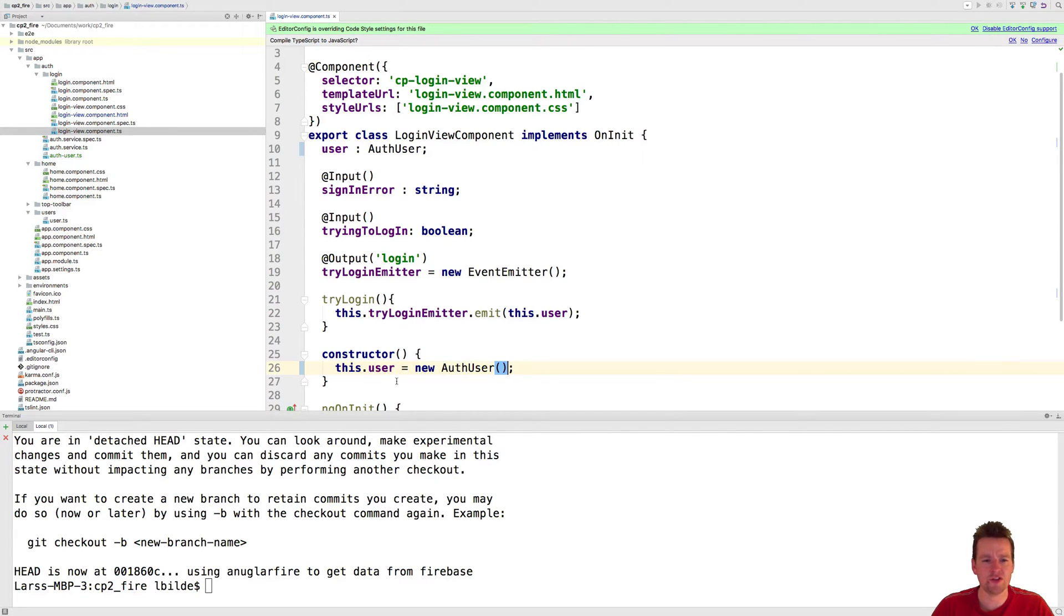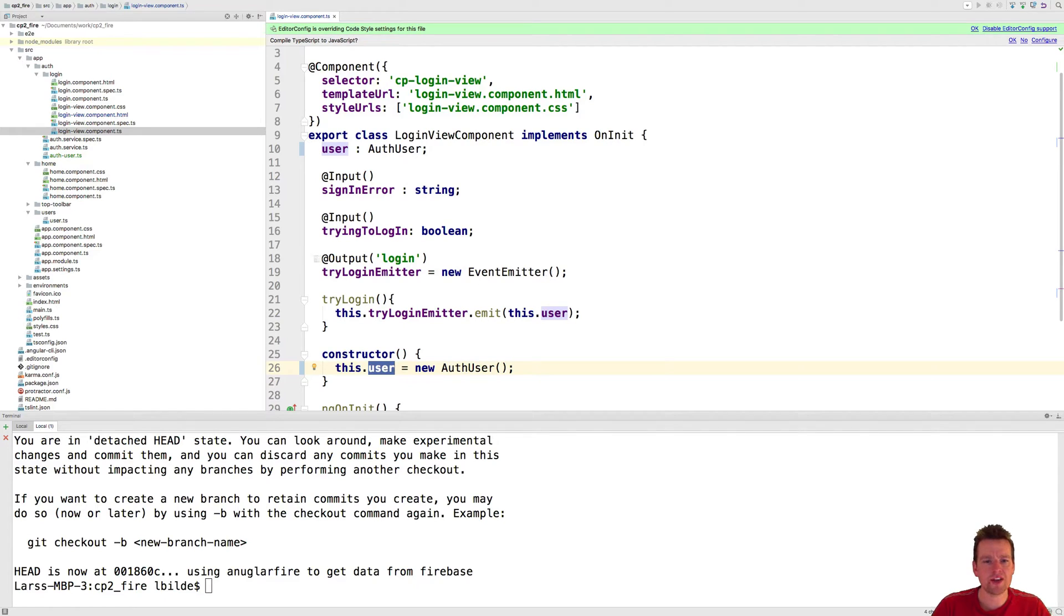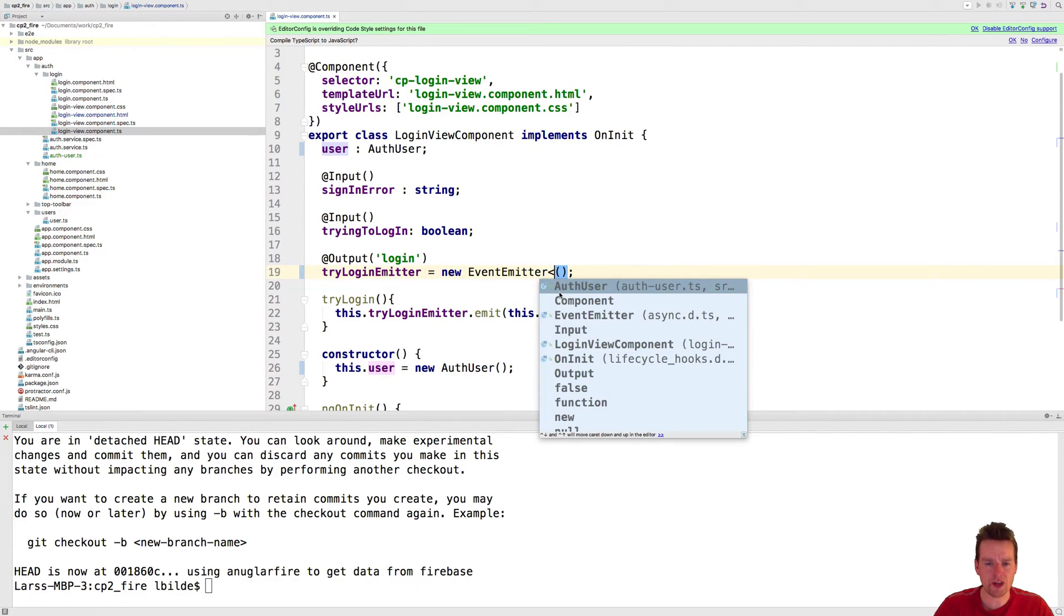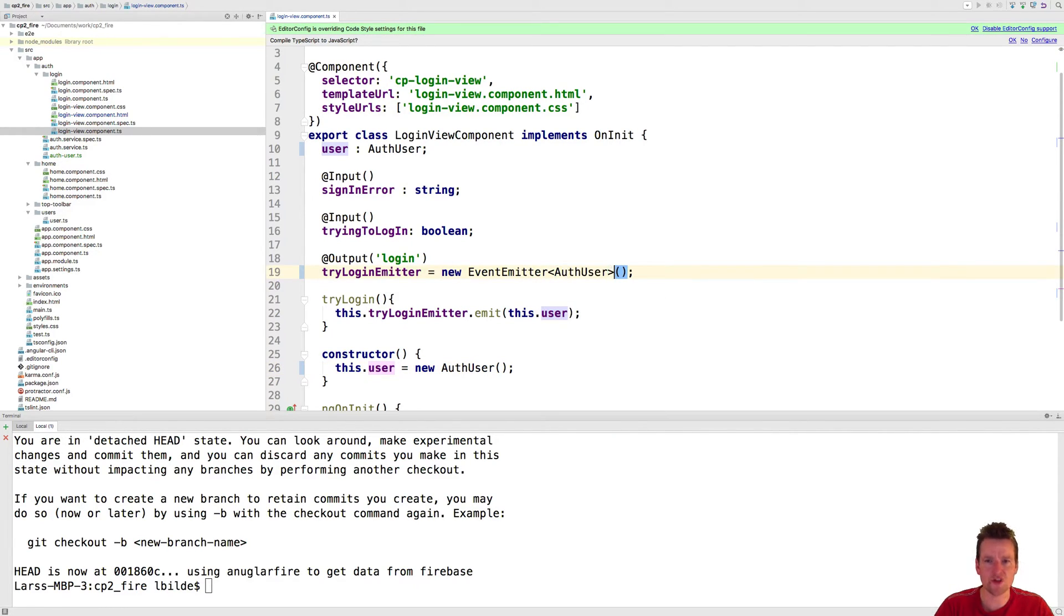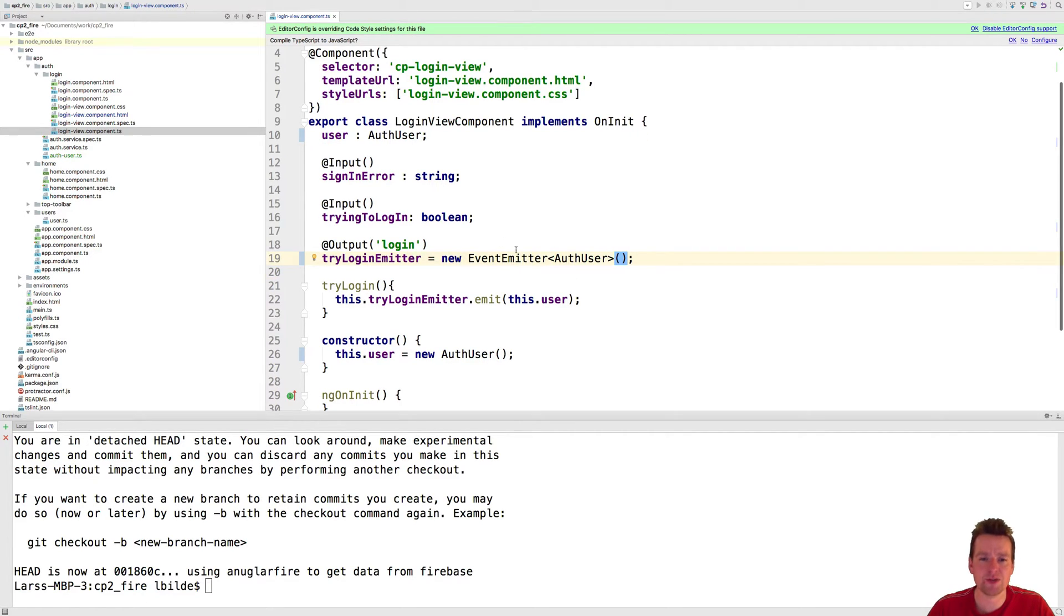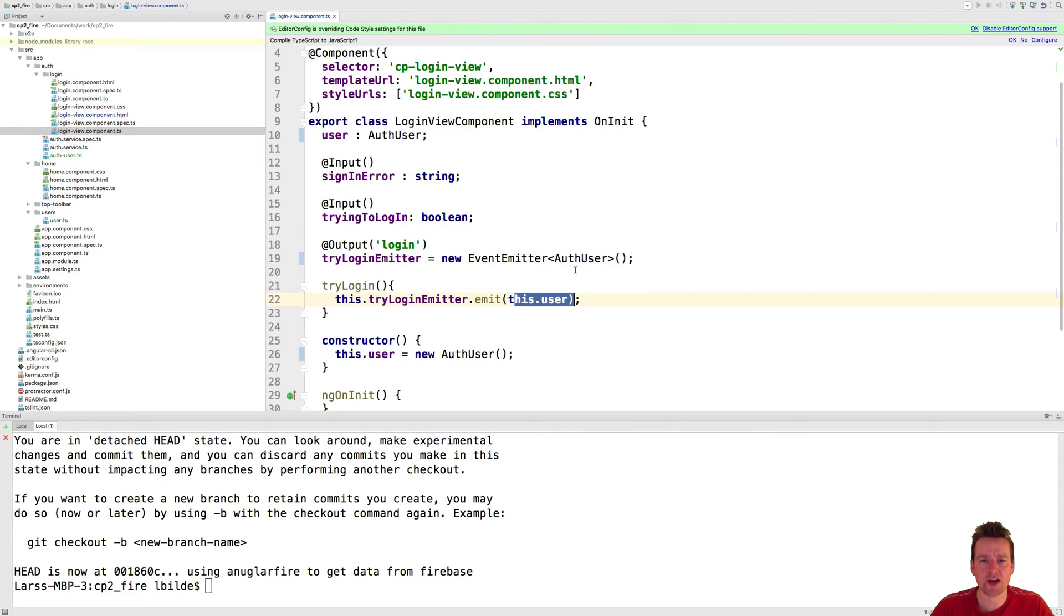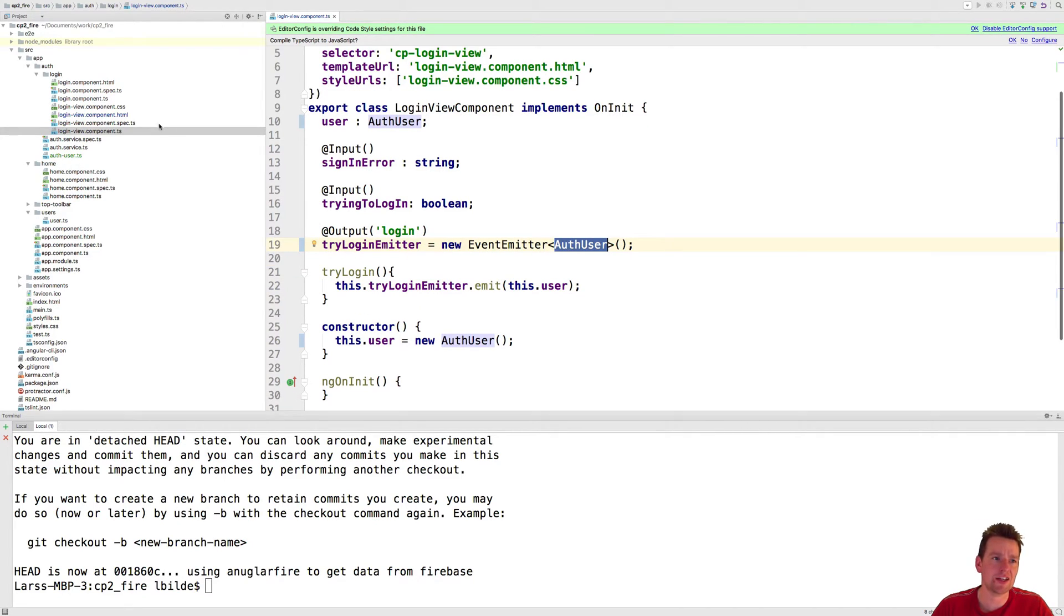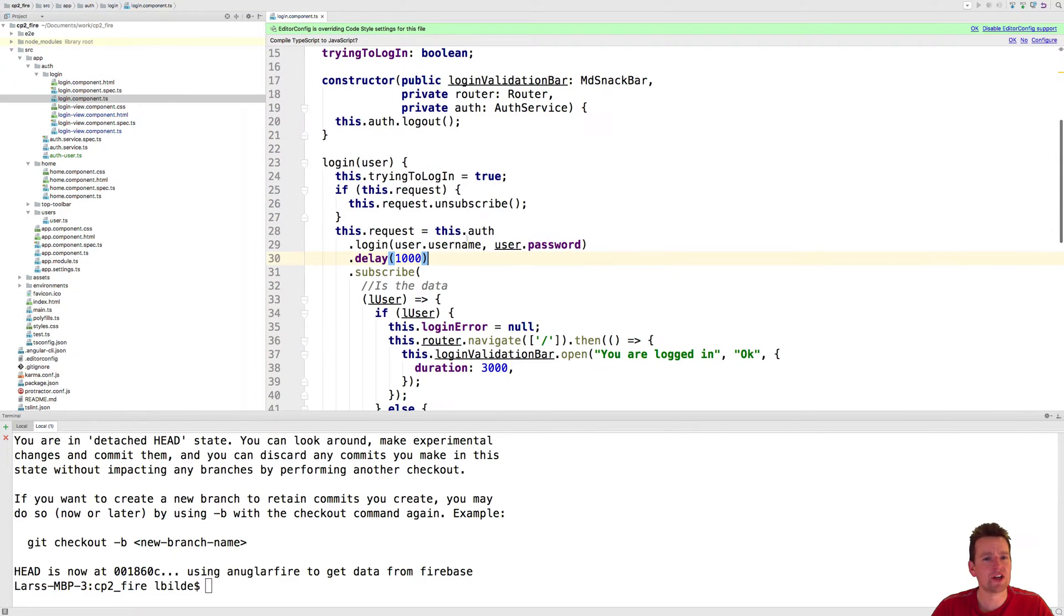Now I have a user available to fill in my information. I also need to explain the output, the login output, that the event emitter is going to return an actual auth user just to make it type safe again. When I log in now, I have to return some kind of auth user to whoever's listening. And who's listening? That's the component. That's the login component here.